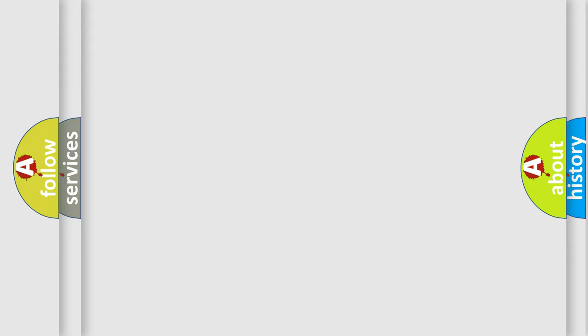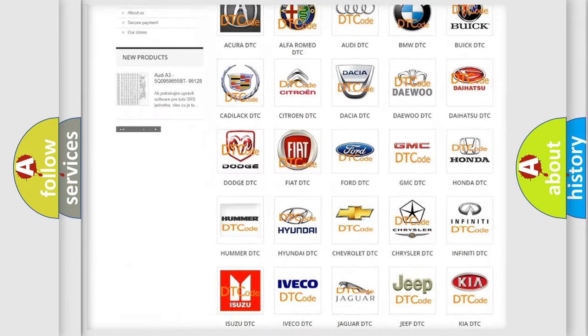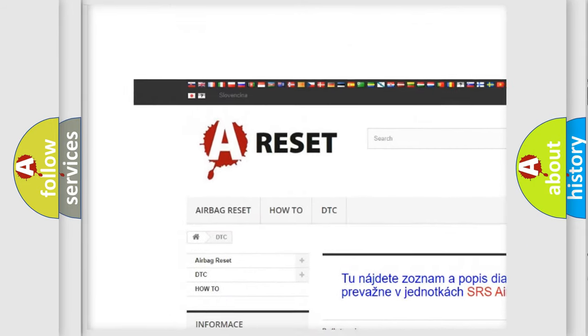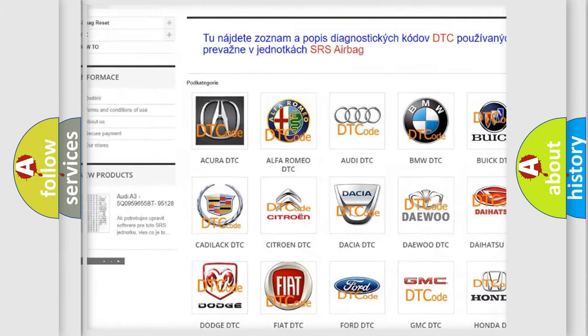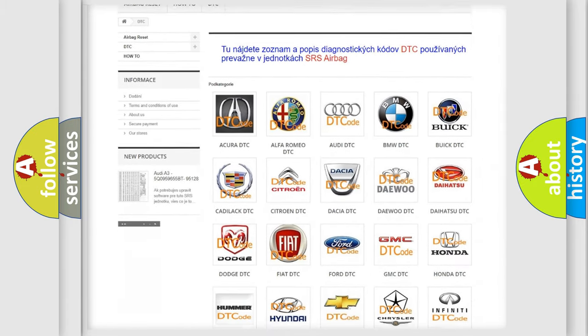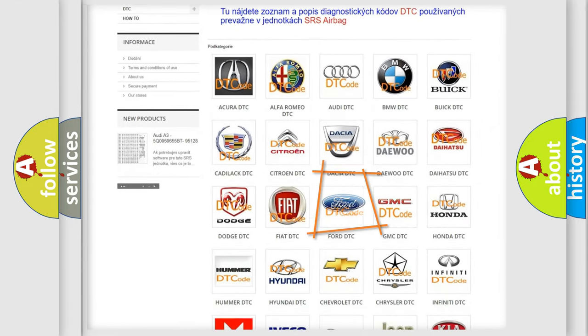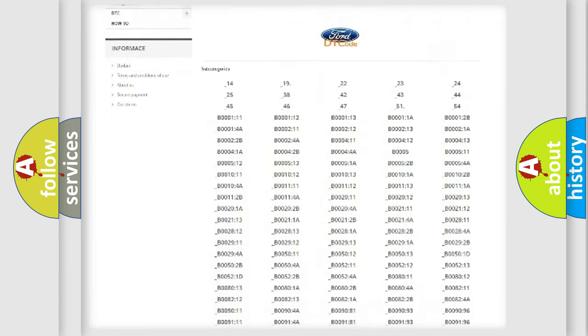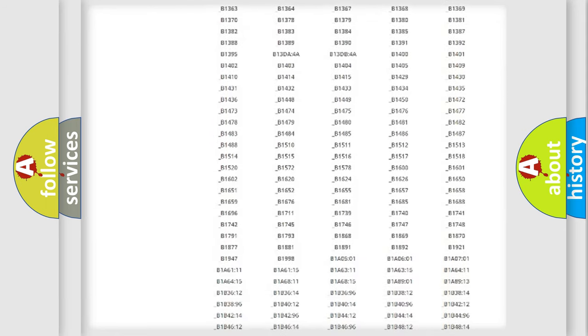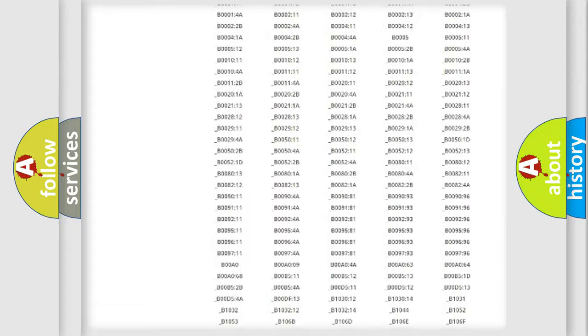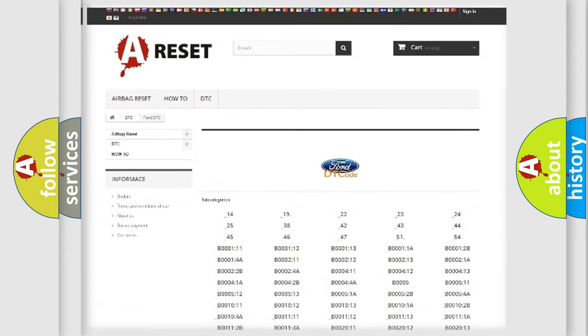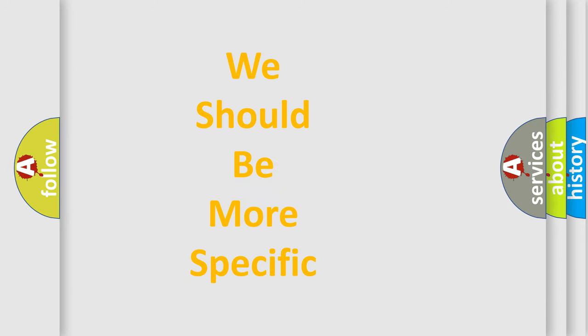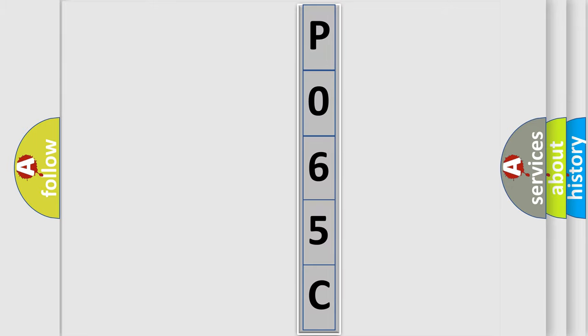Our website airbagreset.sk produces useful videos for you. You do not have to go through the OBD2 protocol anymore to know how to troubleshoot any car breakdown. You will find all the diagnostic codes that can be diagnosed in Infiniti vehicles and many other useful things.